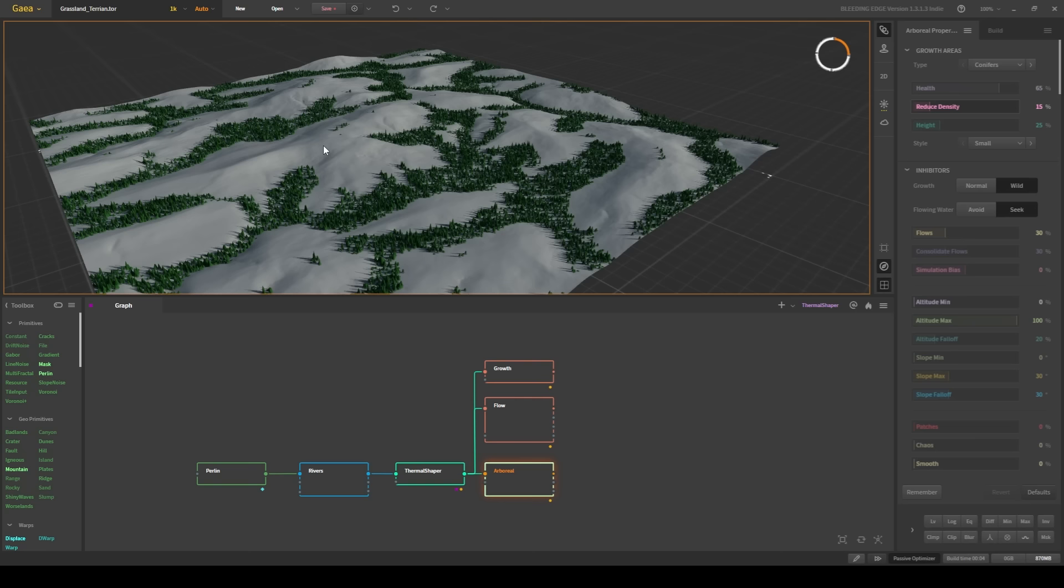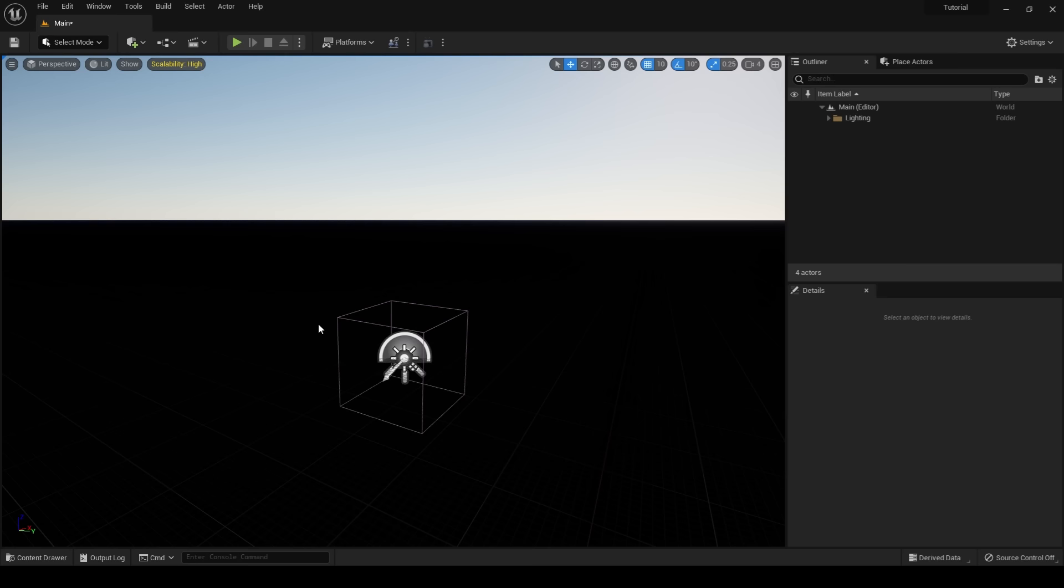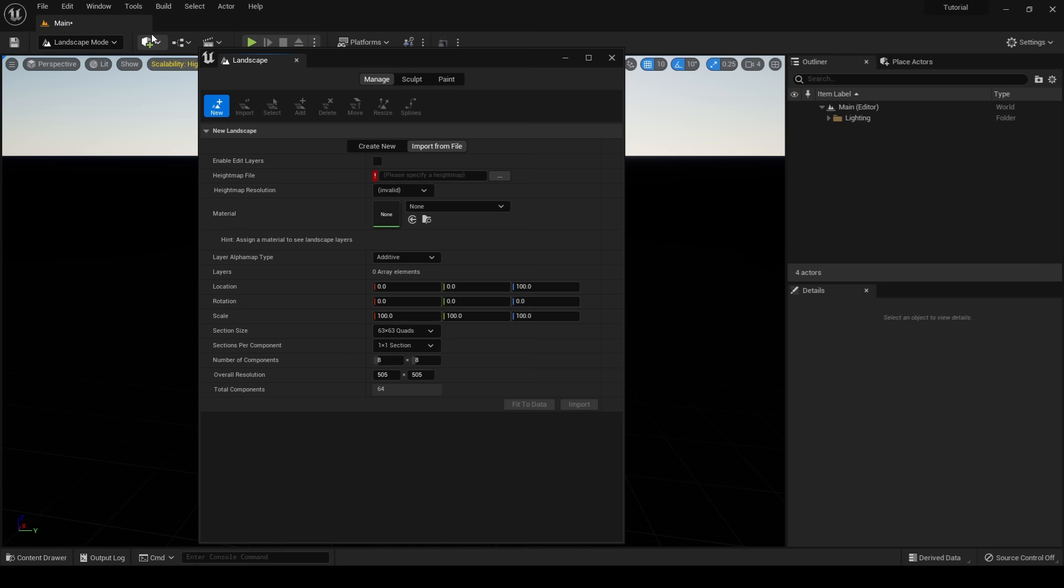Lastly, I'll export all of my textures as PNGs for use in Unreal. Once our terrain has been exported from Gaia, it's time to bring it into Unreal. I'm going to go into my landscape mode and import the height map from Gaia. Once the map has been loaded, it's time to properly scale our terrain.